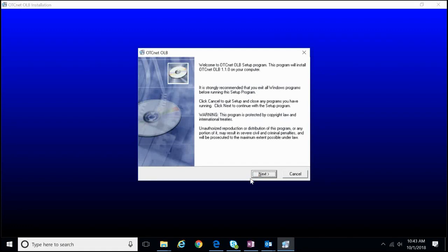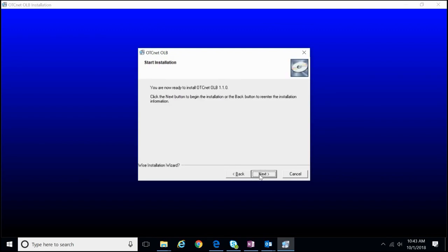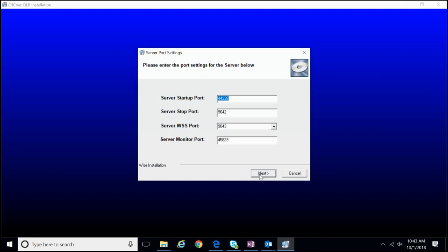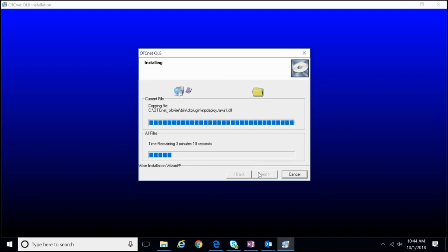The installation window will now appear. Click Next. Click Next. Under Destination Location, click Next. Under Start Installation, click Next. Notice that the server port settings are pre-populated. They are calibrated to default and do not necessarily need to be changed. If you have different server port requirements and needs, please reach out to the customer service team. Click Next. The installation of the file is relatively quick, lasting anywhere from 30 seconds to a minute at most.